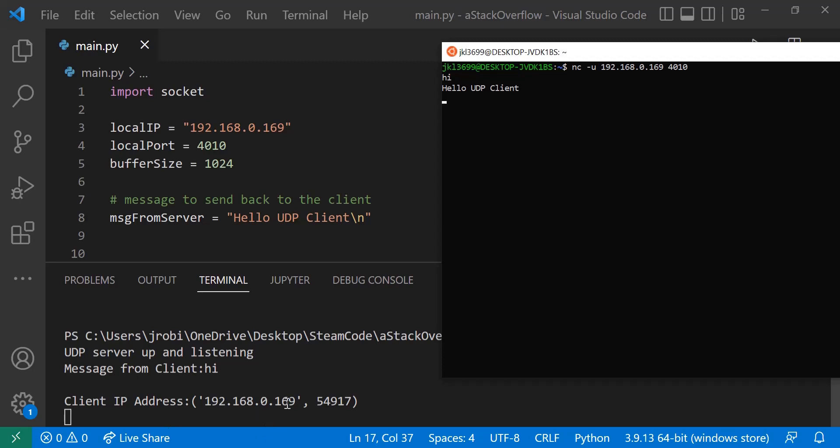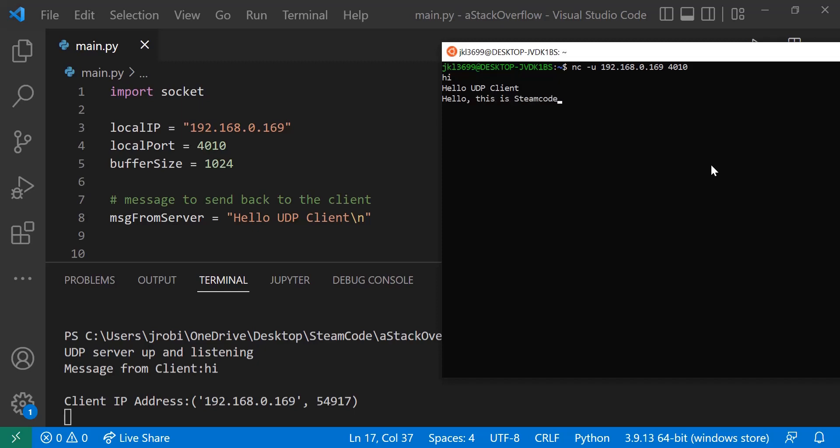And then within our actual terminal, we say message from client is hi, and the IP address is the same one we specified up here because it's coming from my device. If you send it from a different device, it'll show a different IP address, but you'll still receive the same message back. So let's just try another message: hello this is Steam Code.